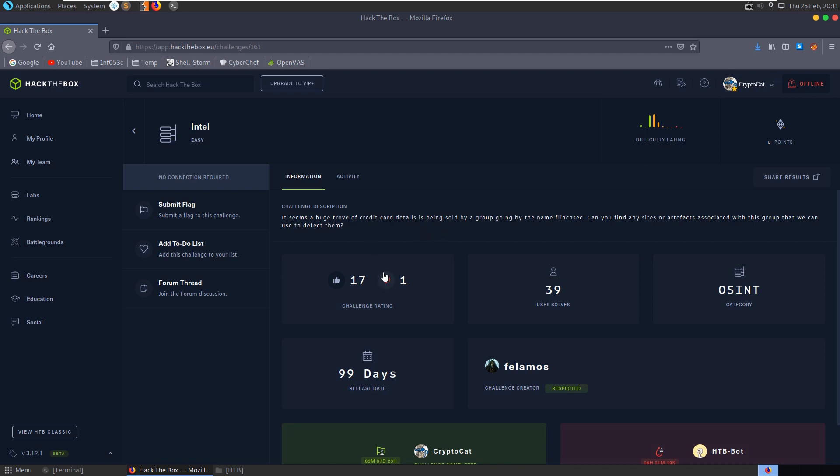In this video we're going to take a look at the Intel challenge on Hack the Box. It's an easy OSINT challenge and the description says it seems like a huge trove of credit card details is being sold by a group going by the name FlinchSec. Can you find any sites or artifacts associated with the group that we can use to detect them?